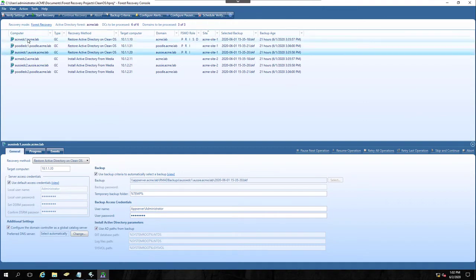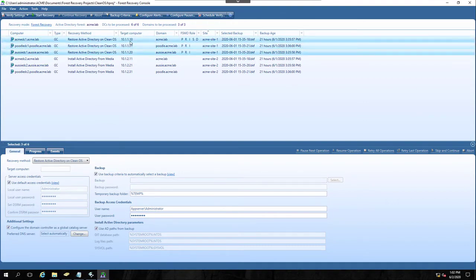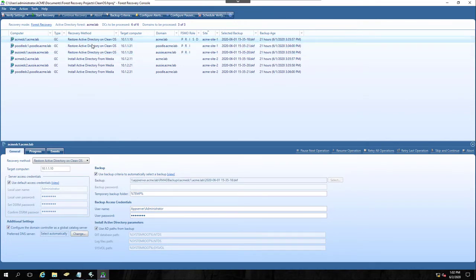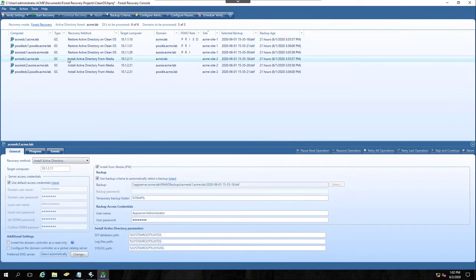My first three computers, that's these three here, they are all running Restore Active Directory on CleanOS. And that is because I have backups for those DCs. But if you'll notice, if I go to a DC2, like ACME DC2, it's actually using the backup from ACME DC1.